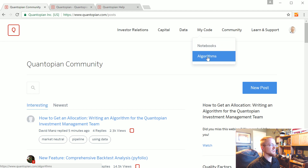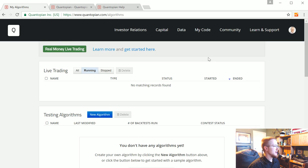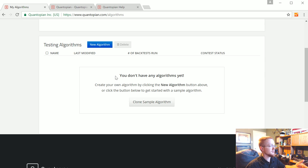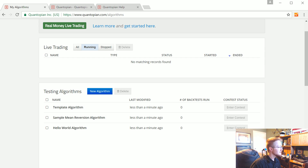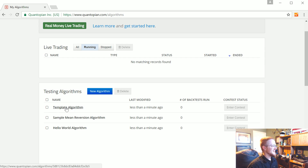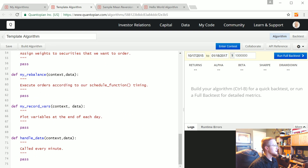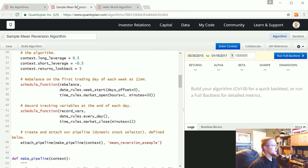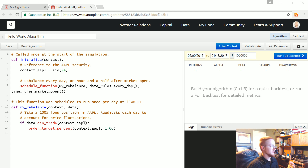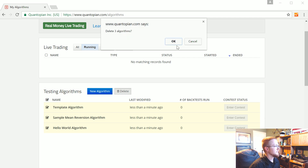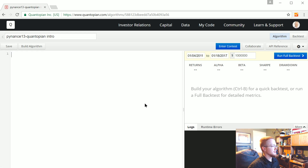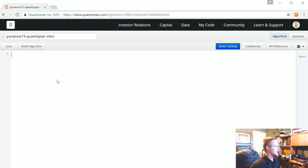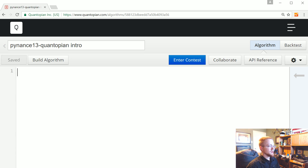We're going to start with algorithms first and show some of the pitfalls of starting here. When you come to algorithms, you can click 'clone sample algorithm' if you don't have any yet. We're going to write our own, because starting with a totally clean slate is the easiest way to understand what each thing is doing. I'm deleting the defaults and creating a new algorithm called 'Finance 13 Quantopian Intro.'